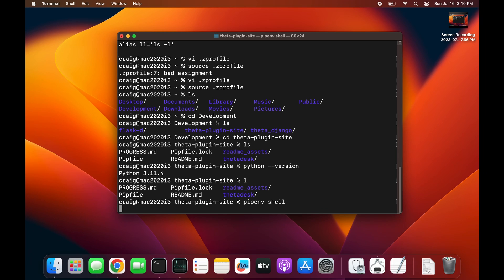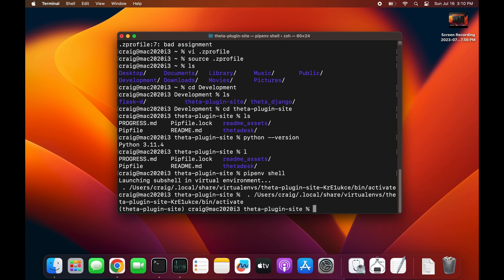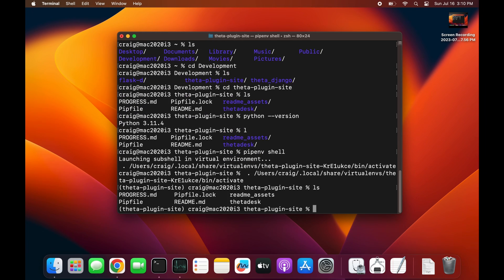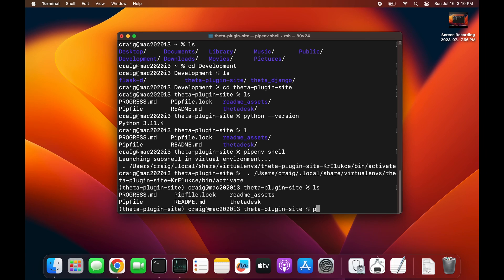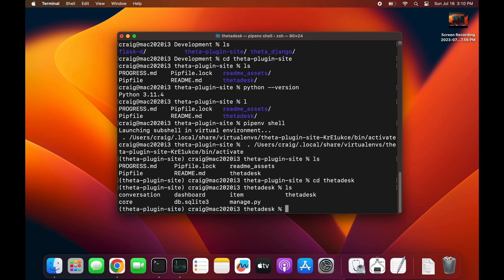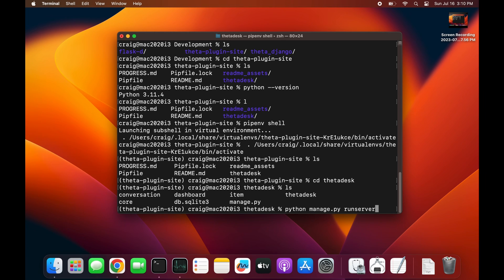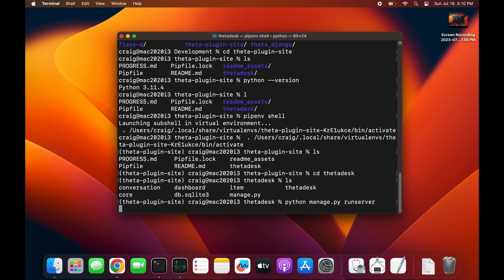I'm using pipenv - there's pyenv and there's also pipenv, which combines pip and a virtual environment. Run 'pipenv shell', and then eventually we'll run the Django application with 'python manage.py runserver'.